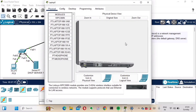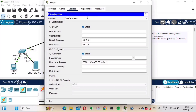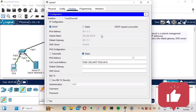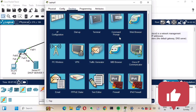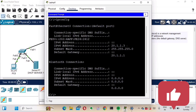Now let's go to the laptop. From the Desktop tab, go to IP Configuration and select DSCP. The laptop has also received an IP address of 20.1.1.3. You can also verify this from the Desktop command prompt by running ipconfig — you can see the IP address, subnet mask, and default gateway are all assigned.